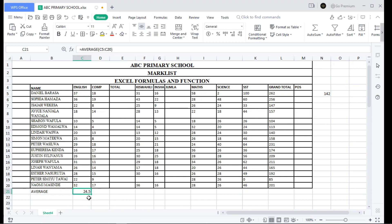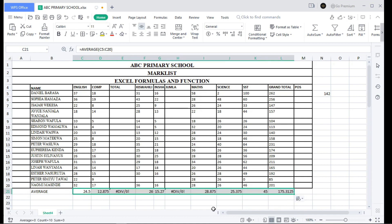If you want the average for other subjects, you don't have to repeat the same procedure. Place your cursor at the corner, drag it to the end. We get the average for English Composition, Initial at 15.27, Mathematics at 28.875, Science at 25.375, Social Studies at 45, and the total average at 175.3125.